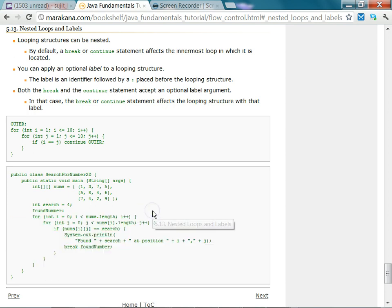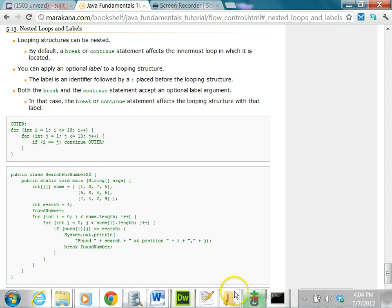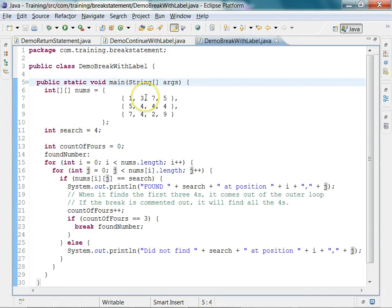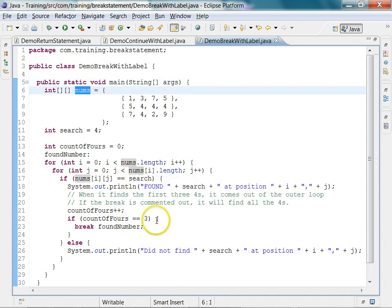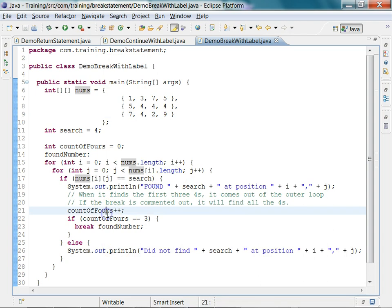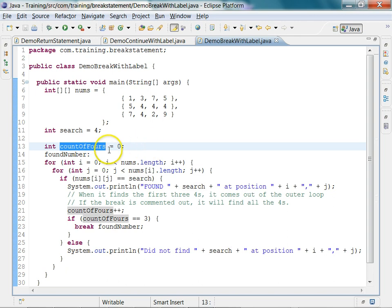Let's look at some example programs. In the program called DemoBreakWithLabel, we have a two-dimensional array called nums. The program wants to find the first three fours in this two-dimensional array. There are four fours total, but we only want the first three. The number we are searching for is four, so we initialize a count of fours.